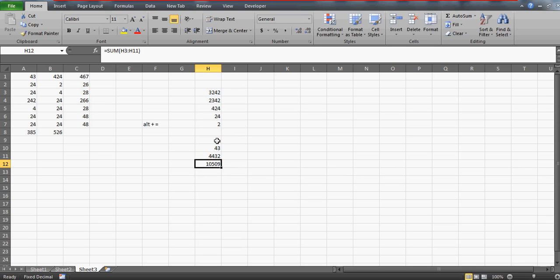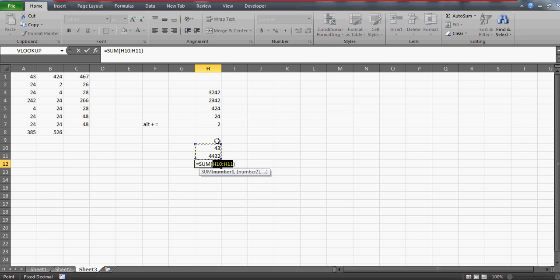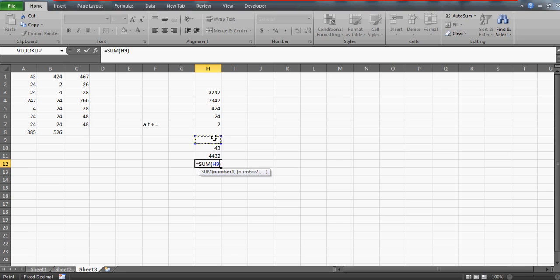Because auto sum will go to only to the last filled cell. So this is how you can use the sum function but if you try to use the ALT equals to it is not going to select the entire table because Excel will see that the last filled cell was 43 because then we have the two blank rows.